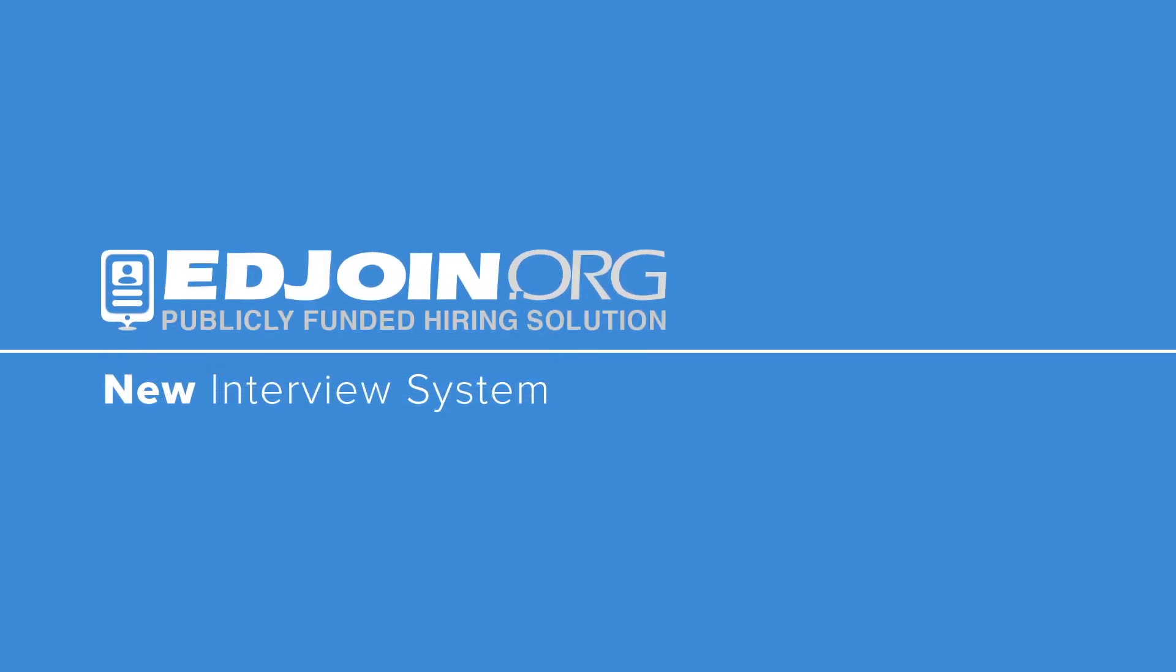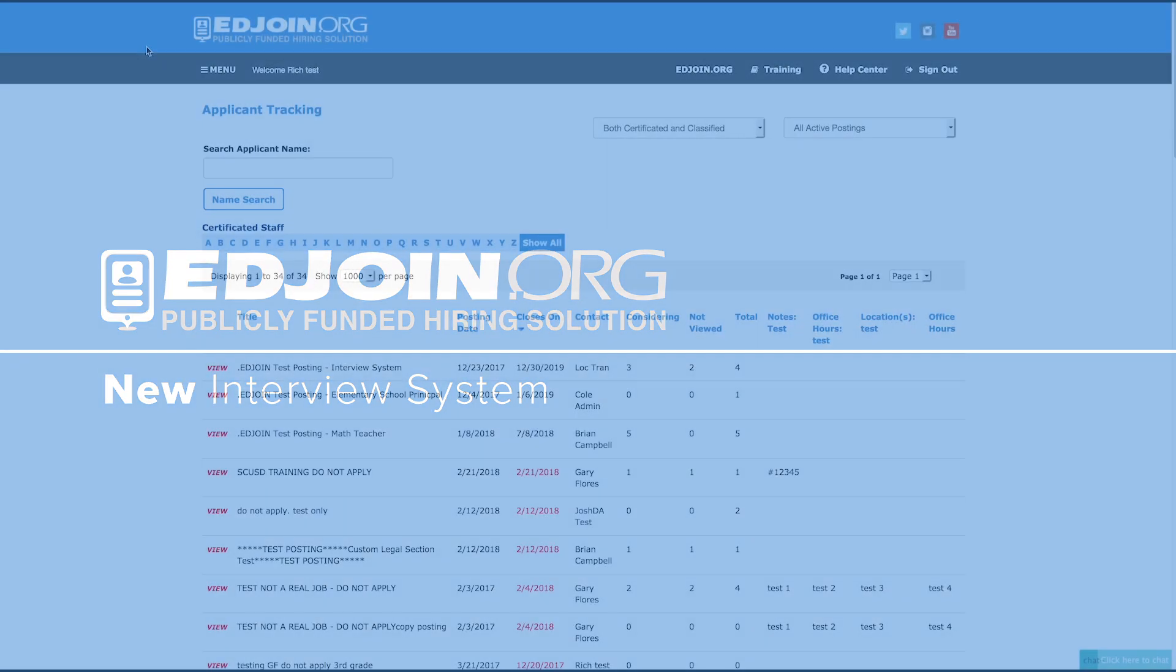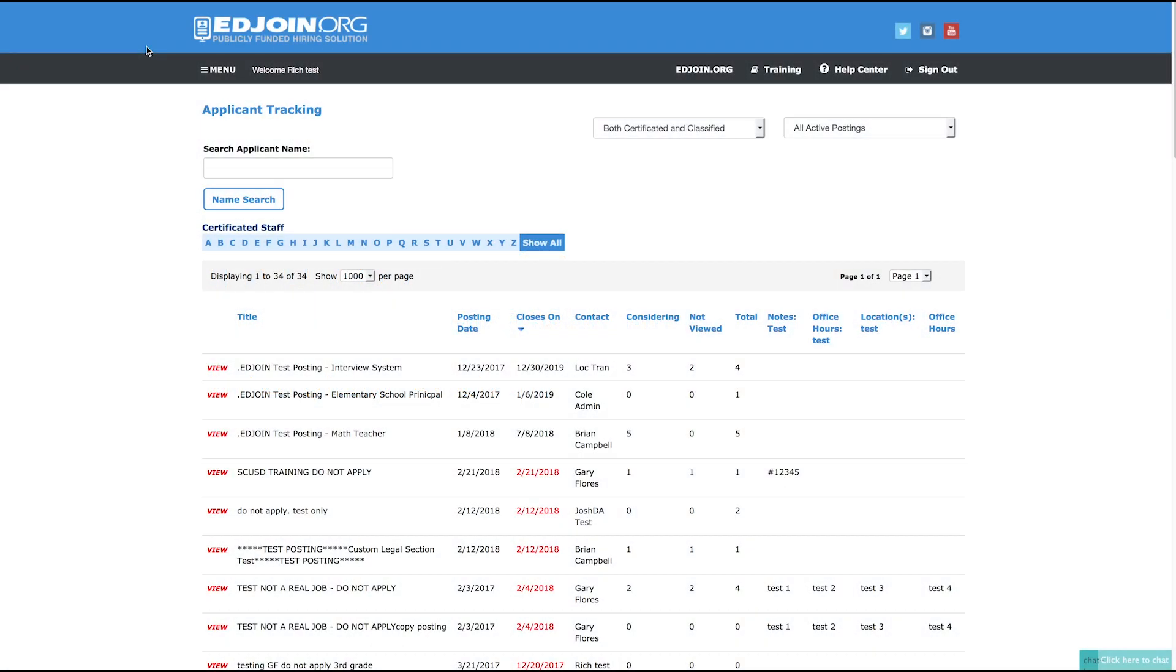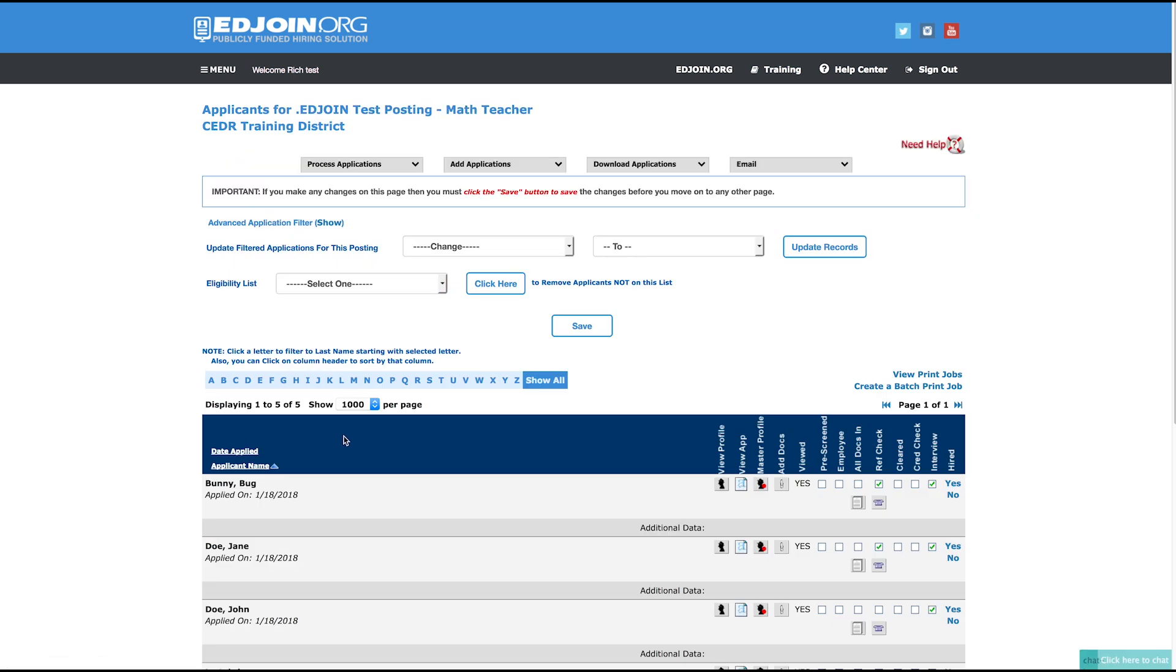Welcome to EdJoin's Redesign Interview System. This walkthrough will guide you in creating a paperless interview in the EdJoin system for your organization. Starting from the Applicant Tracking page, click View for the job posting you want to create an interview for.